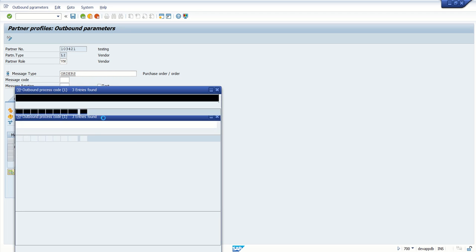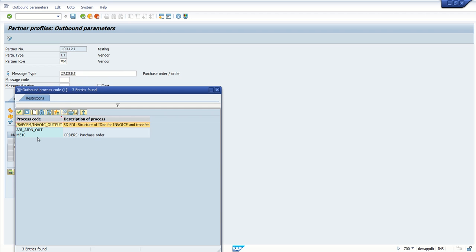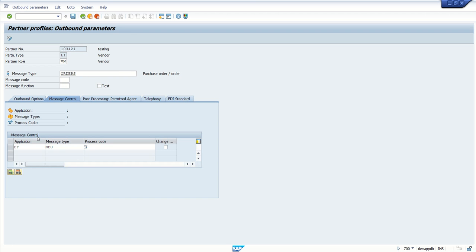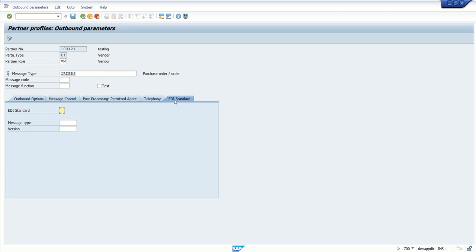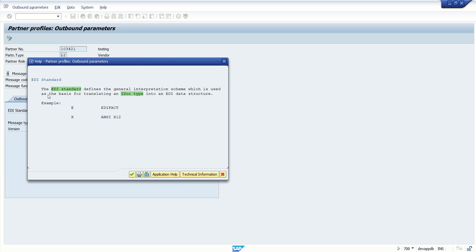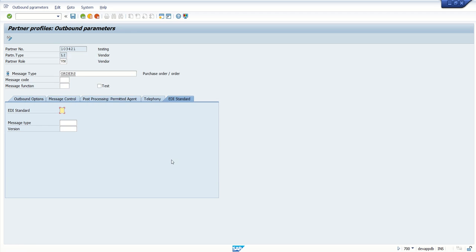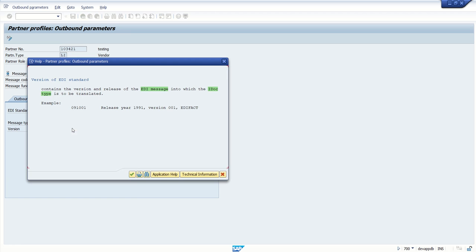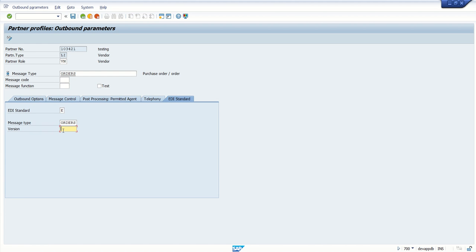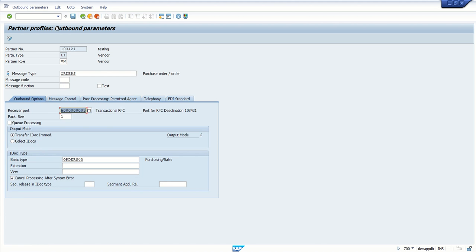Now click on EDI standards. Here, press F1 to see the details. As we are going with the EDI standard EDI effect, select E here. Message type, select ORDERS. And the version is F1 and enter the same value as it is 091001. Click on Save button.